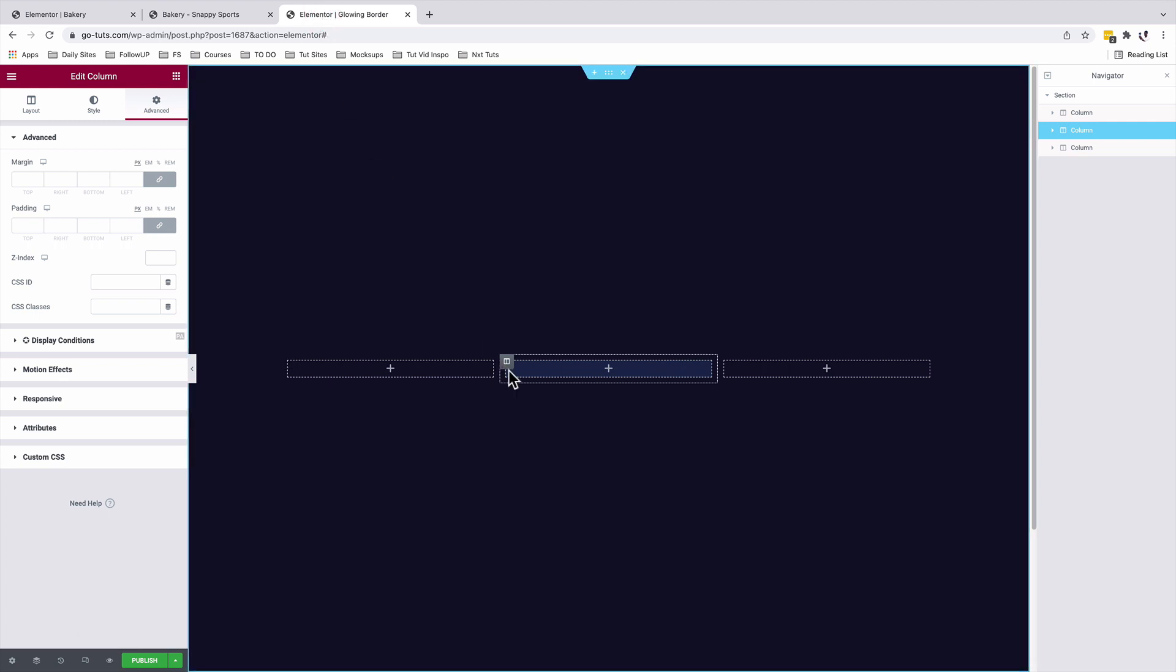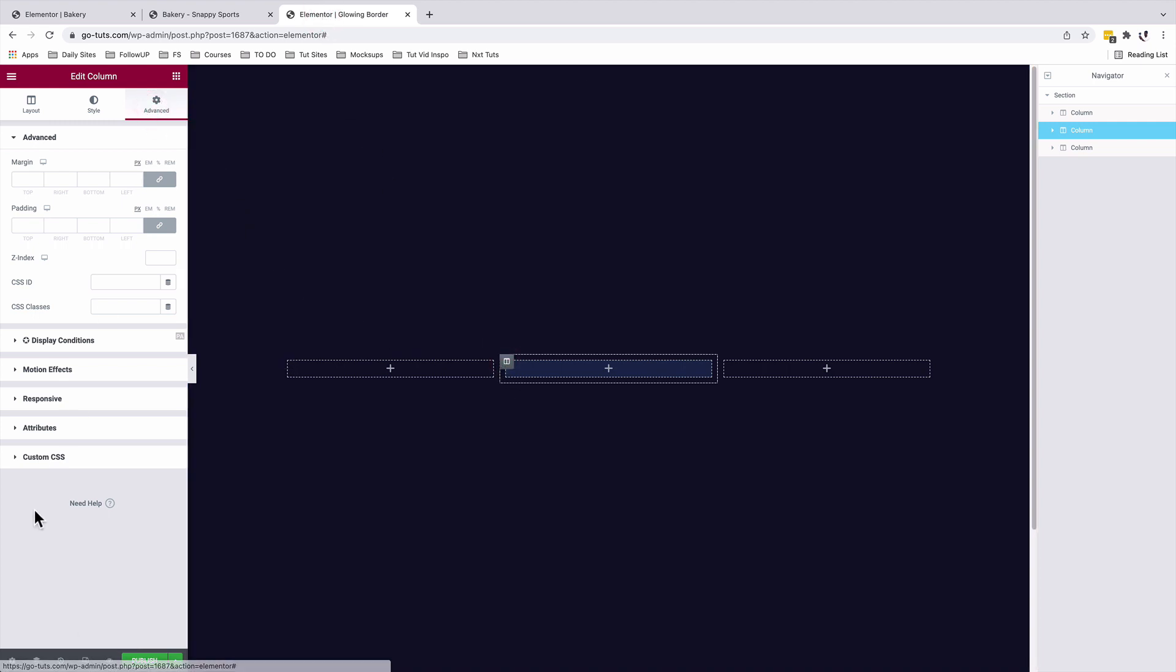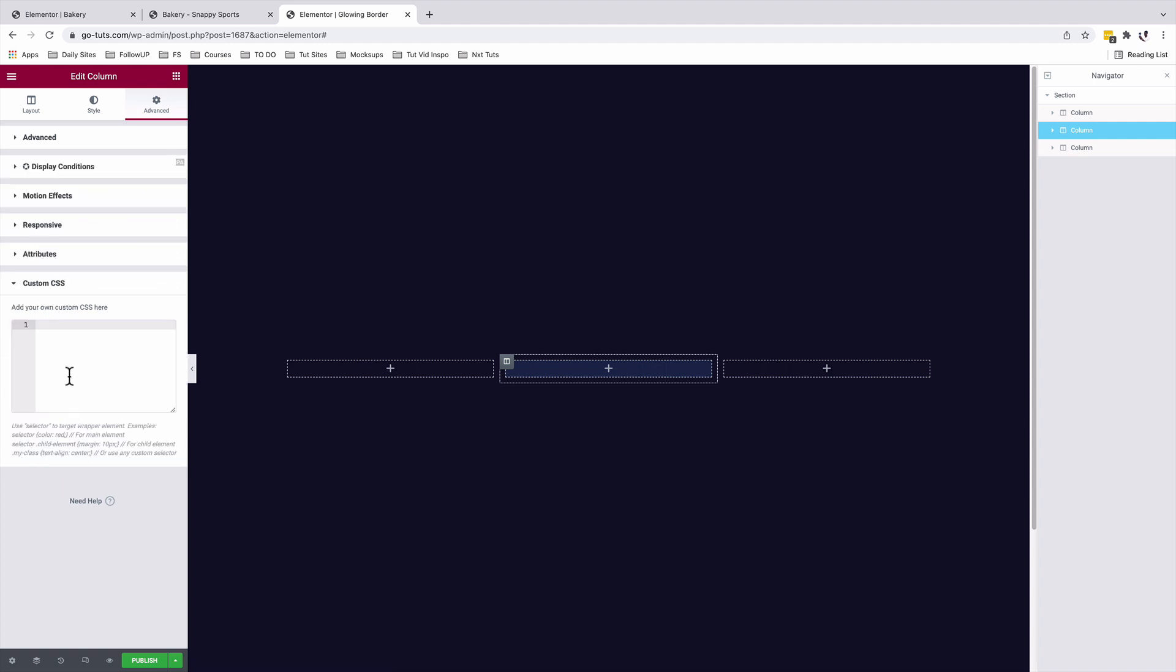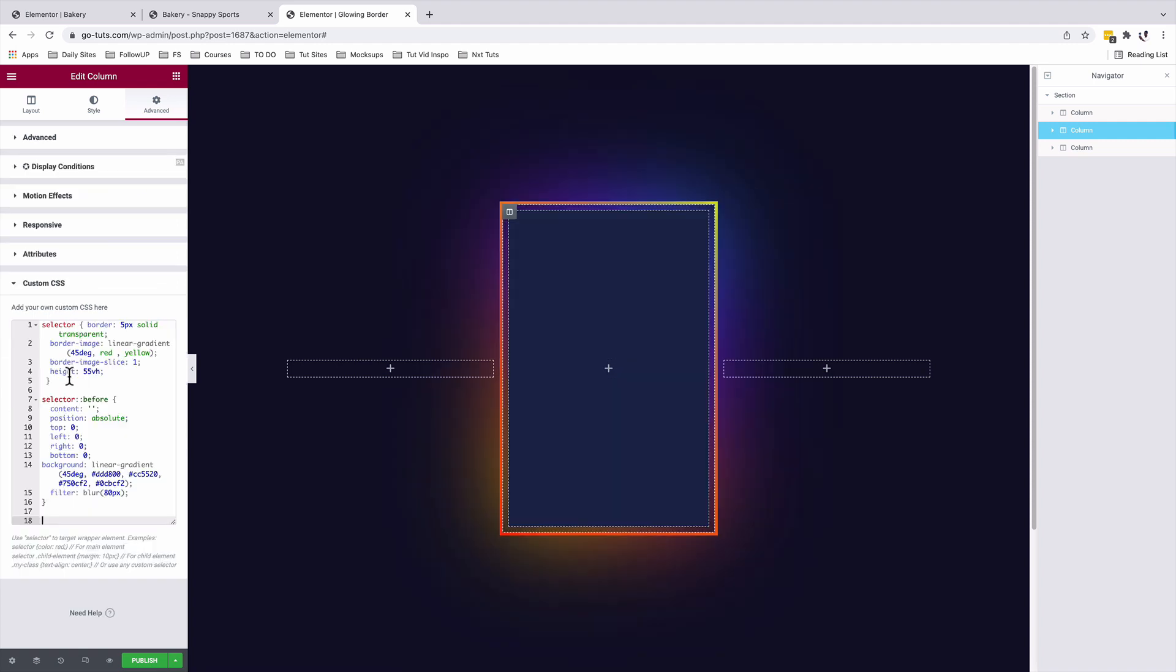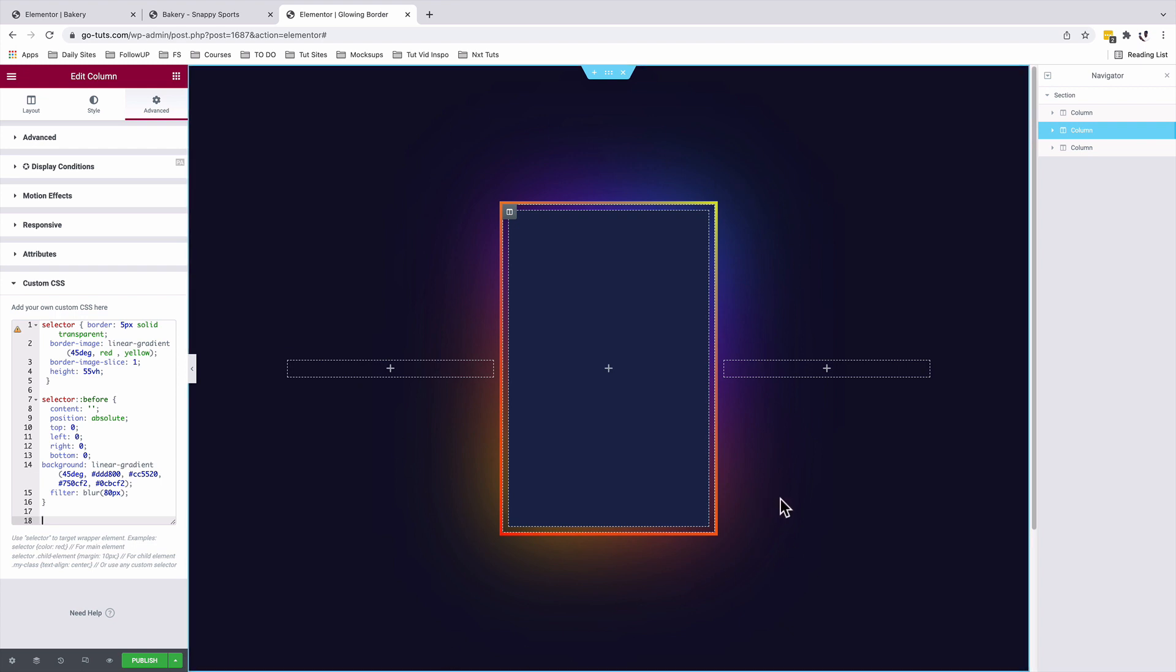Come back to our editor, select our column. We are going to come to advanced. Under custom CSS, we will add this CSS snippet. Alright. So this is the code that is giving us everything just like you see here. Let's preview.